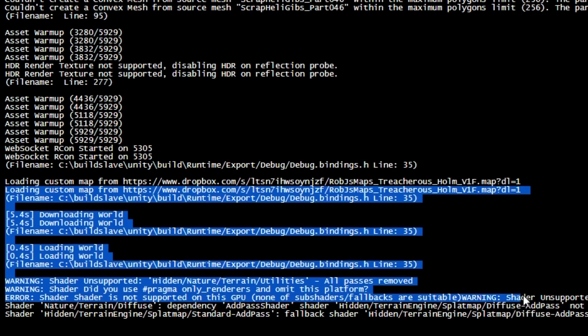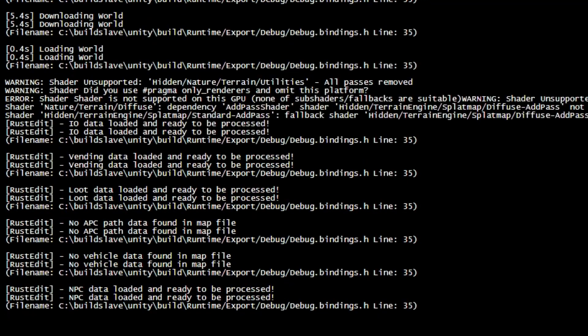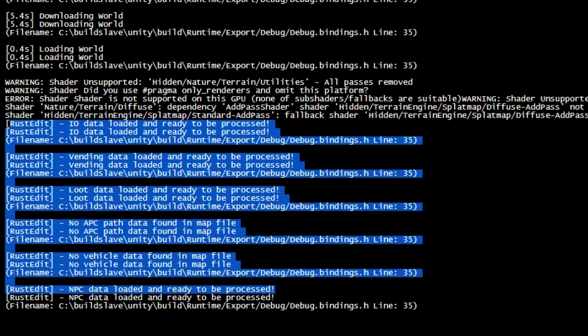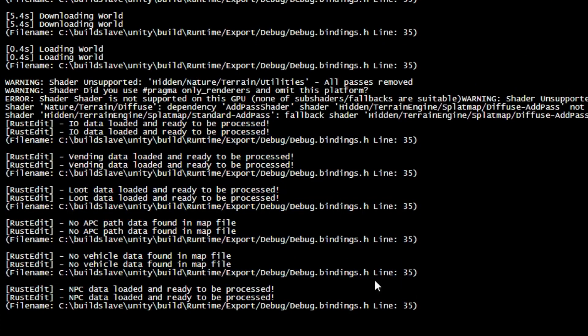A telltale sign that it worked correctly is to see this Rust Edit IO data loaded and ready. That means you have a successful boot process.